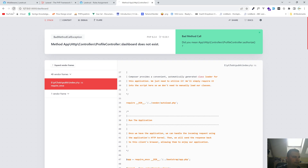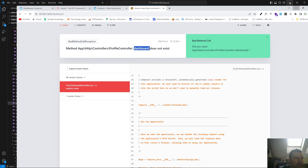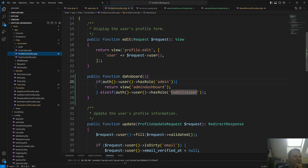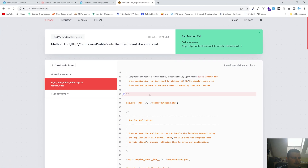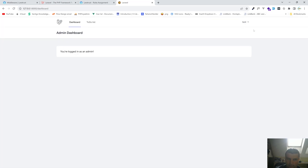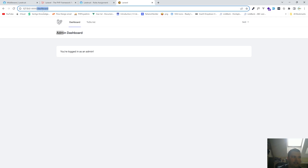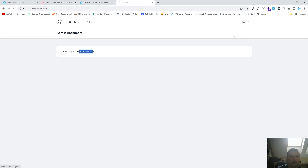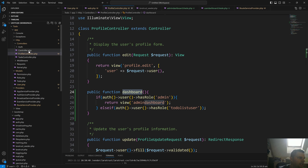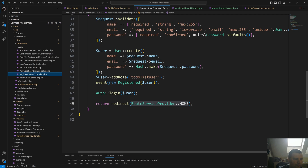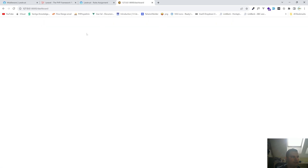Let's test this out. We already receive a problem — ProfileController dashboard method doesn't exist. Let me check: HTTP controllers ProfileController — I have a typo. Let's fix it... okay it should work now. Yes! We are logged in as an admin and we're seeing the slash dashboard — same route but with different content. Now let's log out and create a new user, which will automatically be a to-do-list user because that's how we create new users.